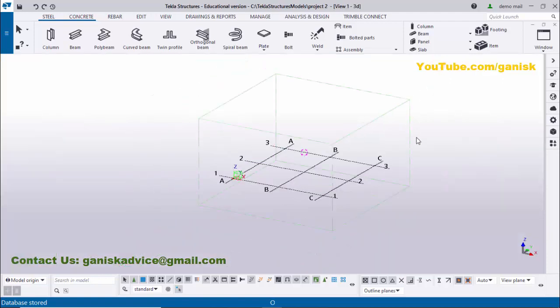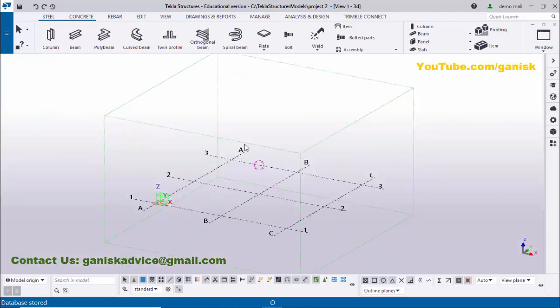Okay, you will get it like this. That's it. In our next video, we'll see how to create grids according to the project with an example. That's it about Tekla Structures 2022 initial setup. If you have any doubts...